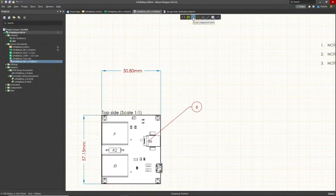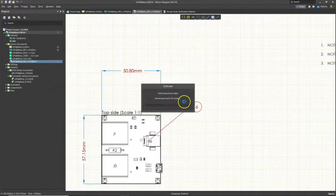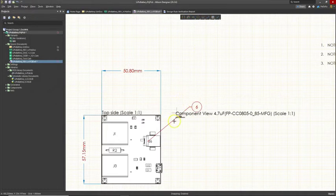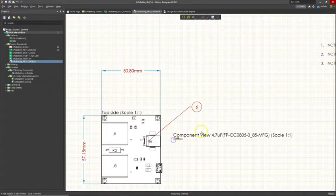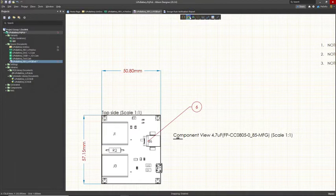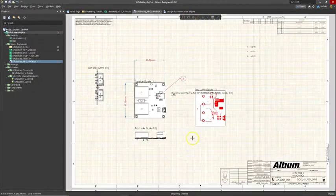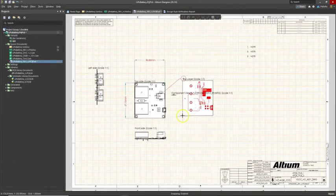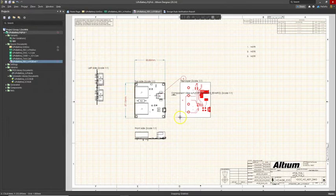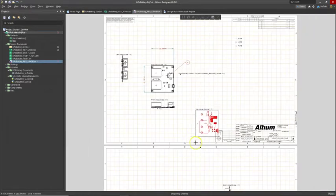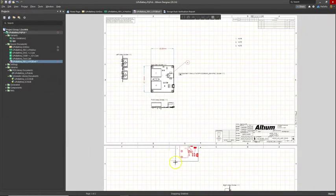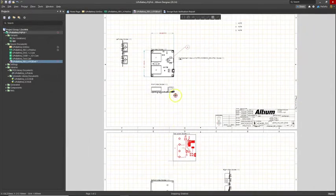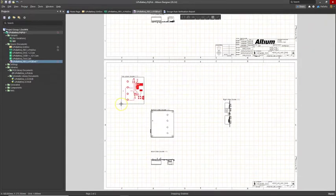There's also inserting the component view. So that's pretty cool. Something like that. You can insert a fabrication view.